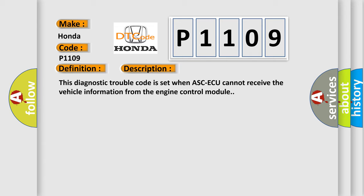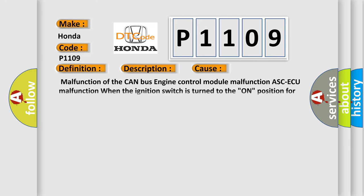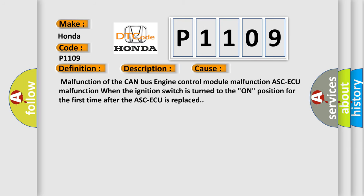This diagnostic error occurs most often in these cases: Malfunction of the CAN bus engine control module malfunction, ASC-ECU malfunction, or when the ignition switch is turned to the ON position for the first time after the ASC-ECU is replaced.